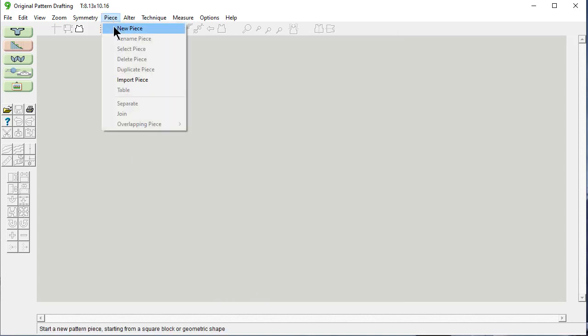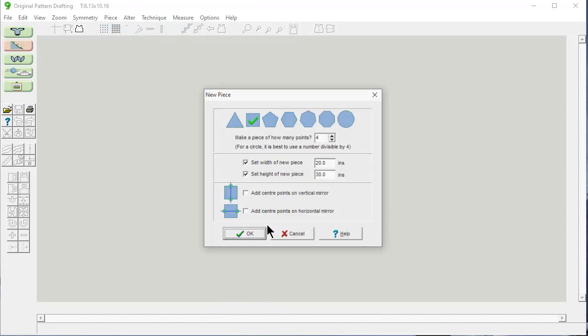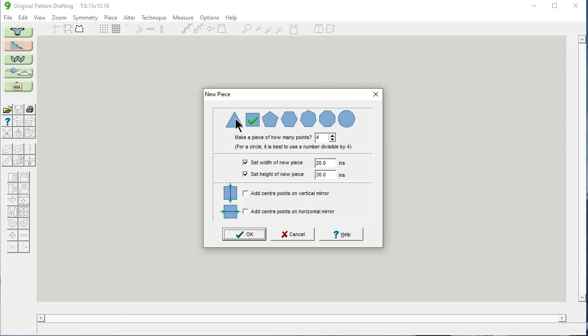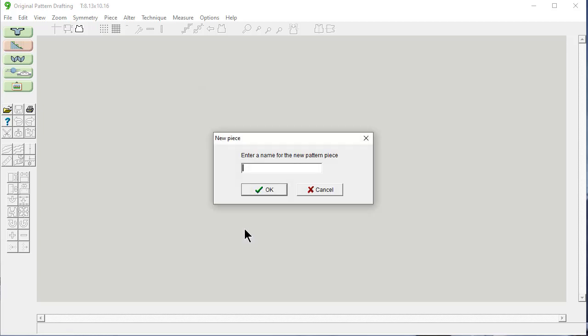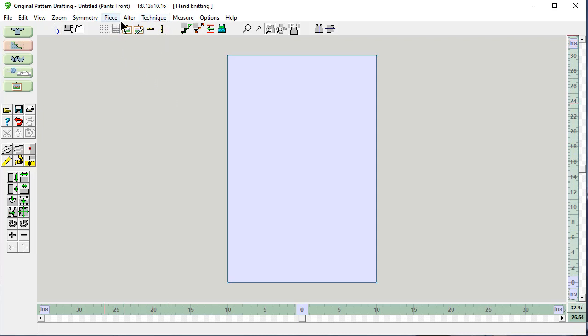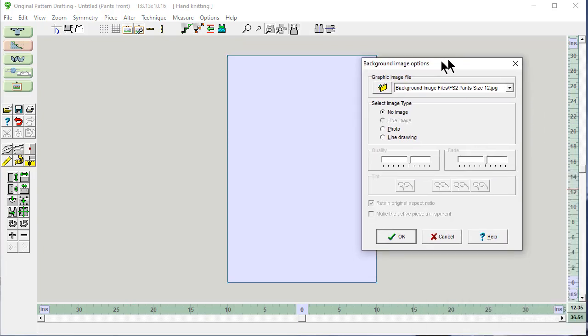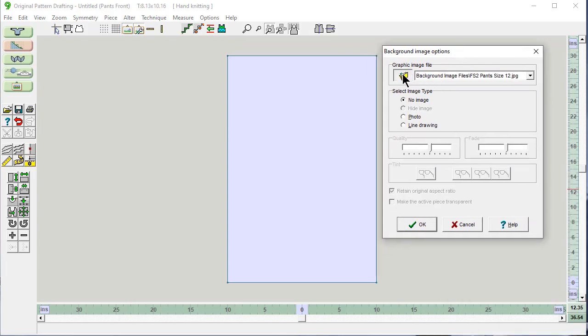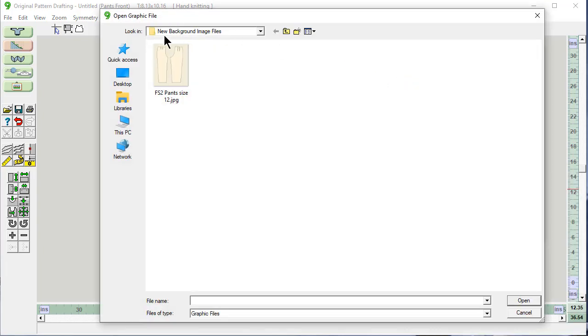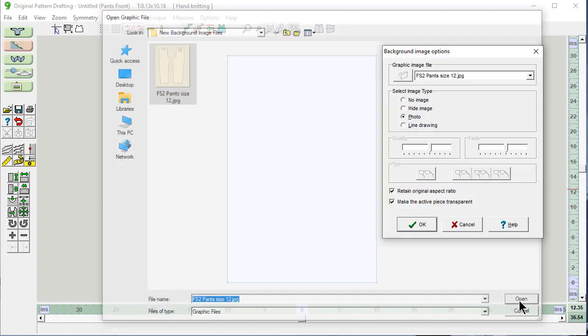Piece, make a new piece. I'm going to use the default tension for now. I want a square. And I'm going to make it kind of big, 20 inches by 30 inches. I'm not going to put the vertical mirror on because this is not a symmetrical piece. And I'm going to call this one Pants Front. Doesn't look like pants yet, but we can fix that. These two right here, this one, display a background image that you can trace over. And this brings up this. It looks in the folder that we told it, the default folder. Here's the one that we just saved two minutes ago. Open this up.